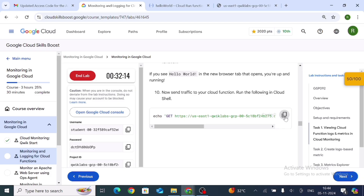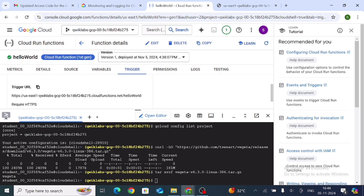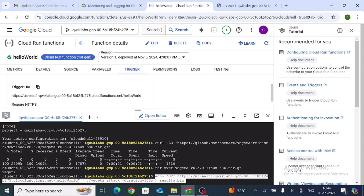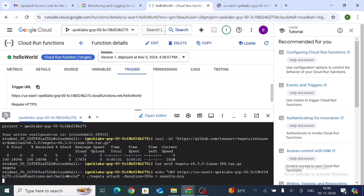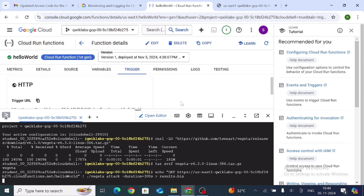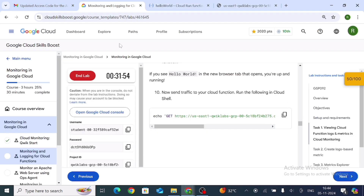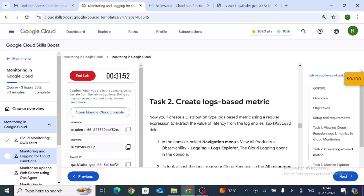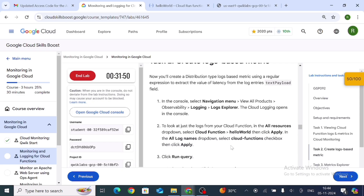Copy the next command, paste it in the shell with Control+V, and press Enter multiple times to generate log entries for the function.